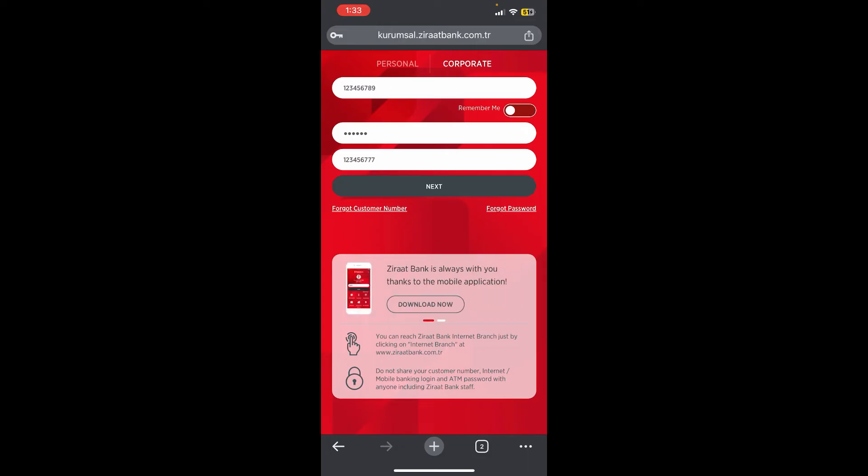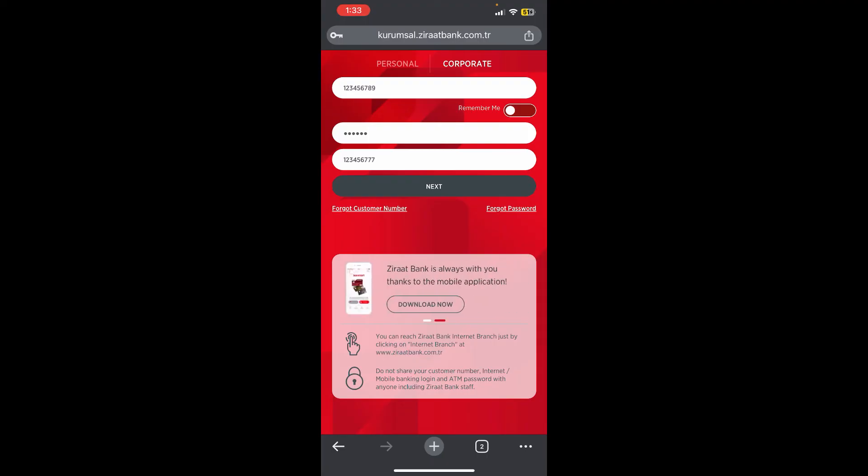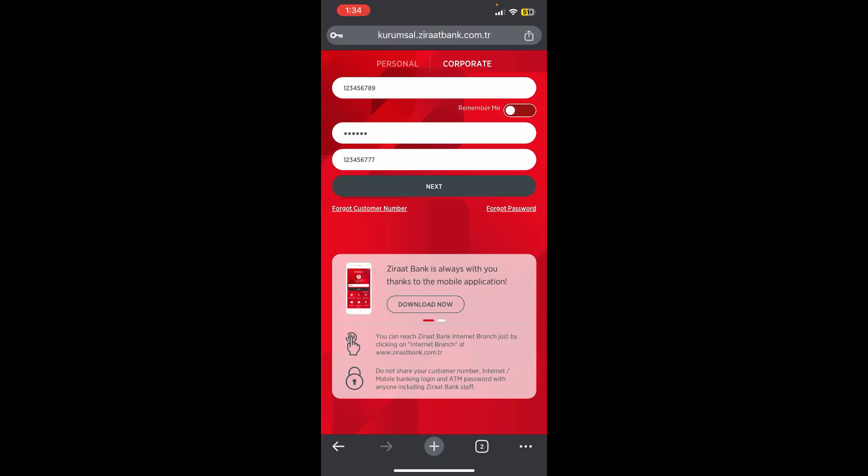So basically, this is how you can log into Zirat Bank. And if you still encounter any issue during the login process, feel free to leave a comment and I'll be happy to assist you.